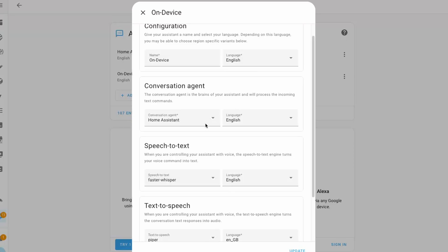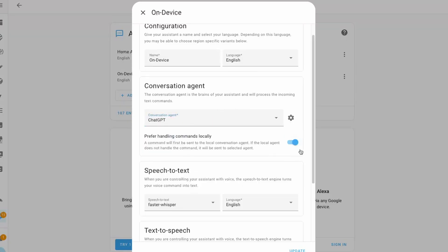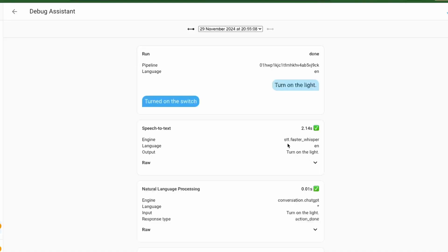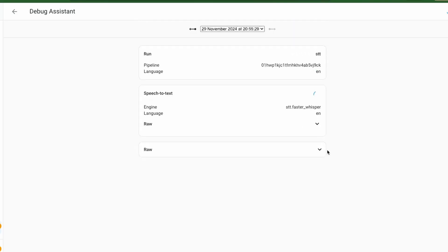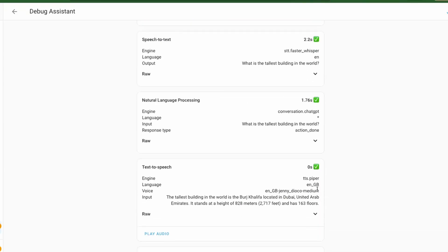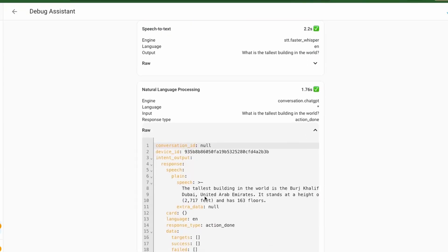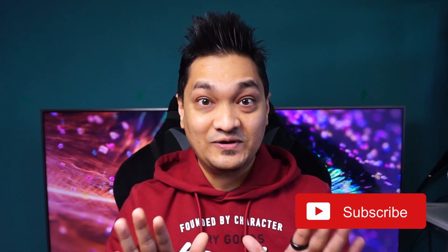Next, we have some changes related to the local voice assistant. In this new release, when you select a large language model conversation agent, you get the option such that the command will first be handled by the built-in intents and then only fall back to the LLM-based agents. For example, when I say 'turn on the lights', it is handled by the built-in intents, as you can see in the raw output here. When I ask 'what is the tallest building in the world', it gets redirected to the large language model, and you can see the response in the raw output. So known commands are handled first by the built-in intent, which are executed fast and processed locally, while complex queries are handled by LLMs, thereby reducing the cost to communicate with LLMs.